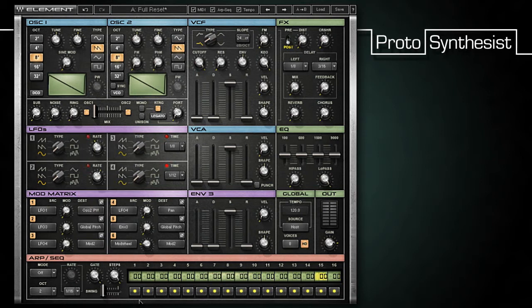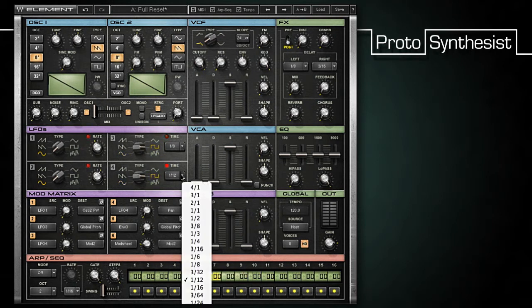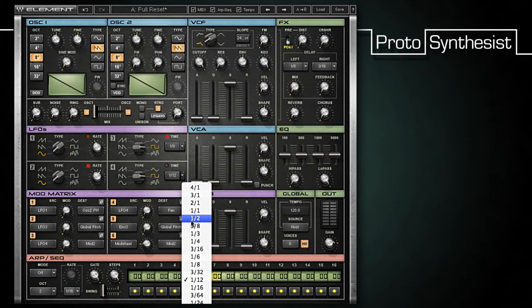Next, I'll change the waveform of both LFO 3 and LFO 4 to a square wave and set their time to one-eighth and one-half respectively.